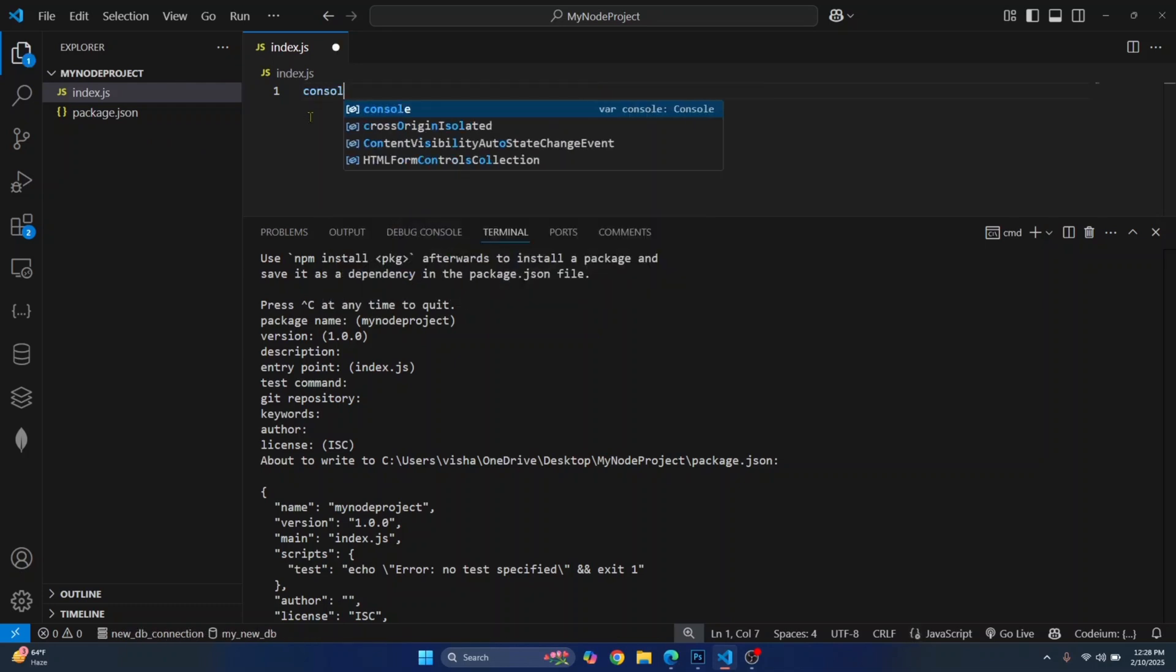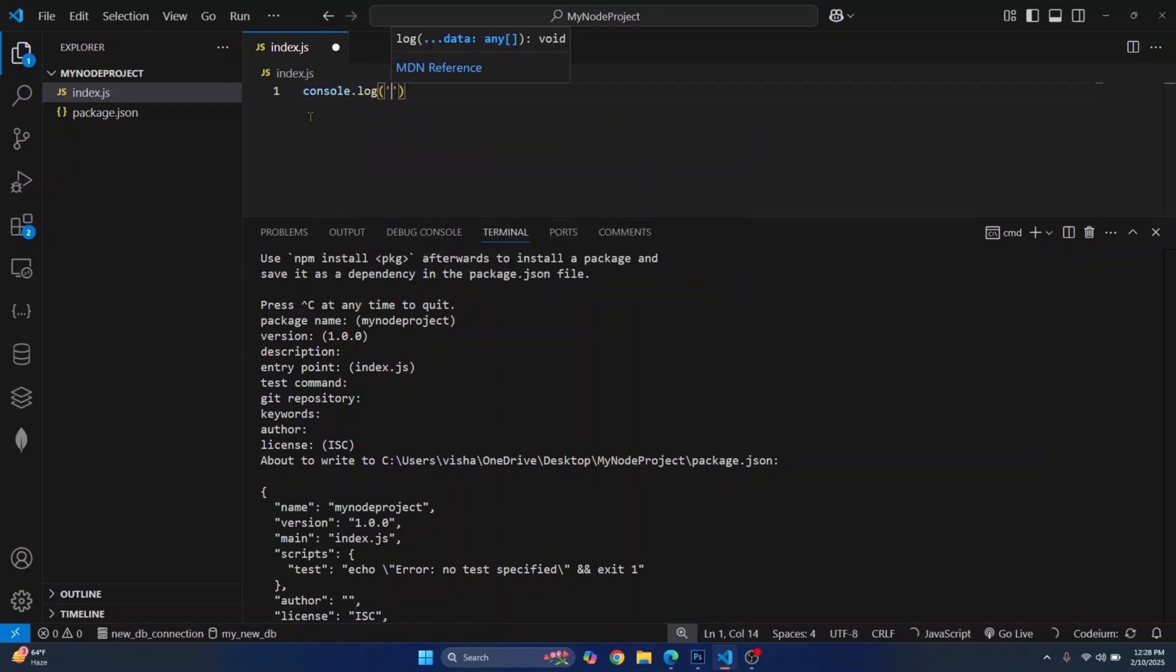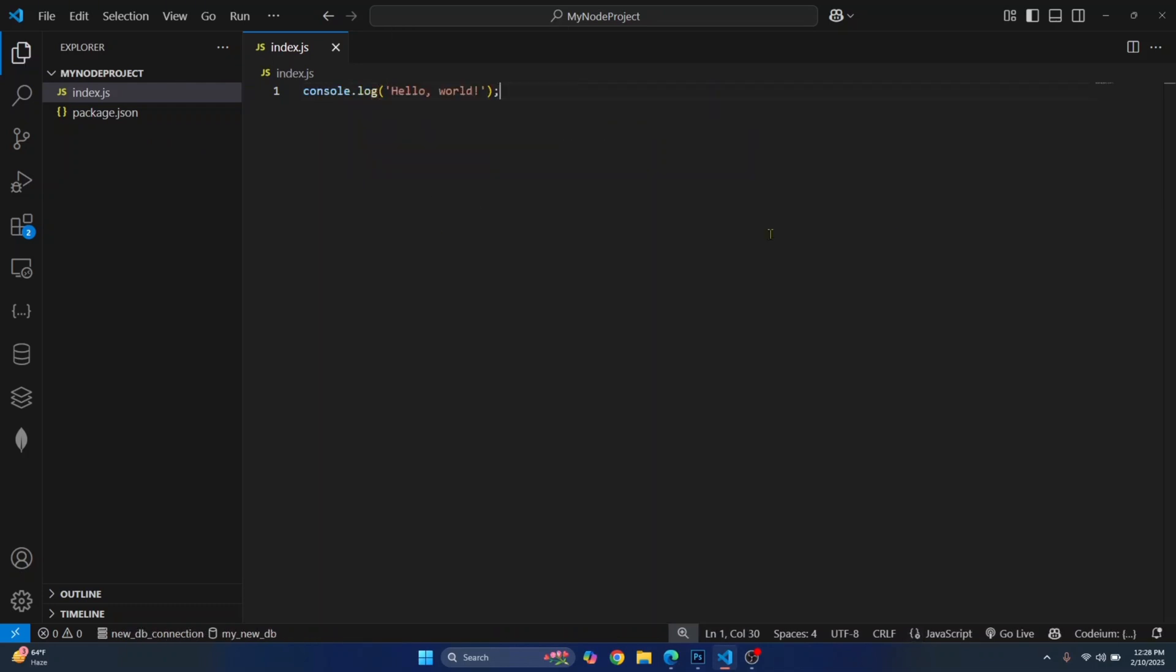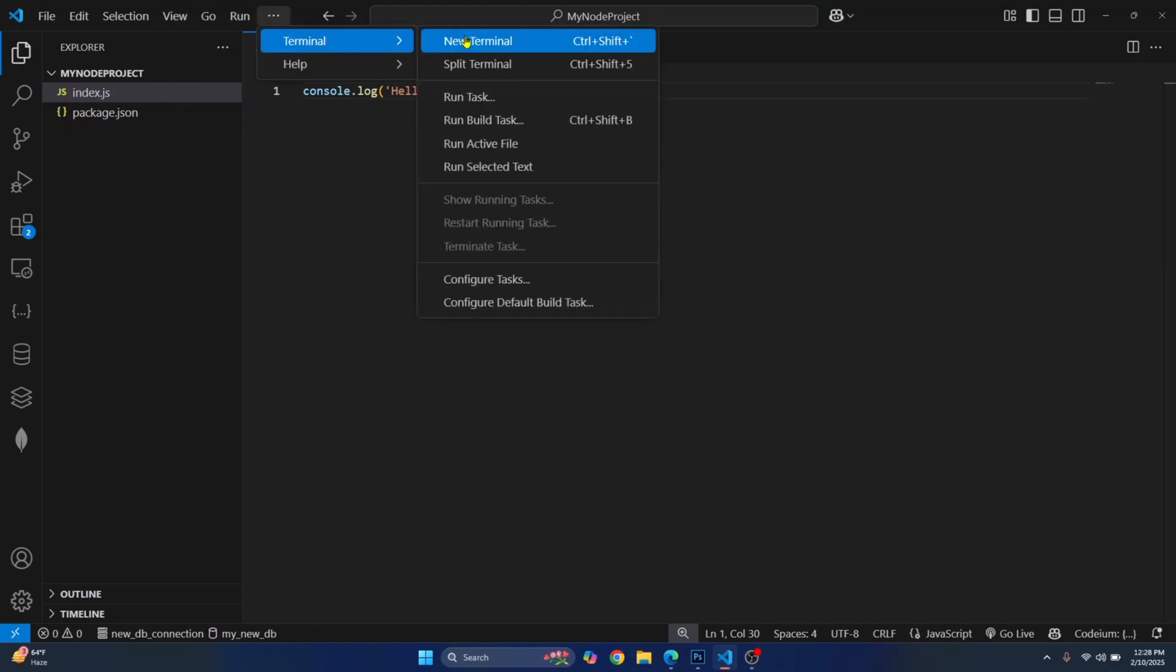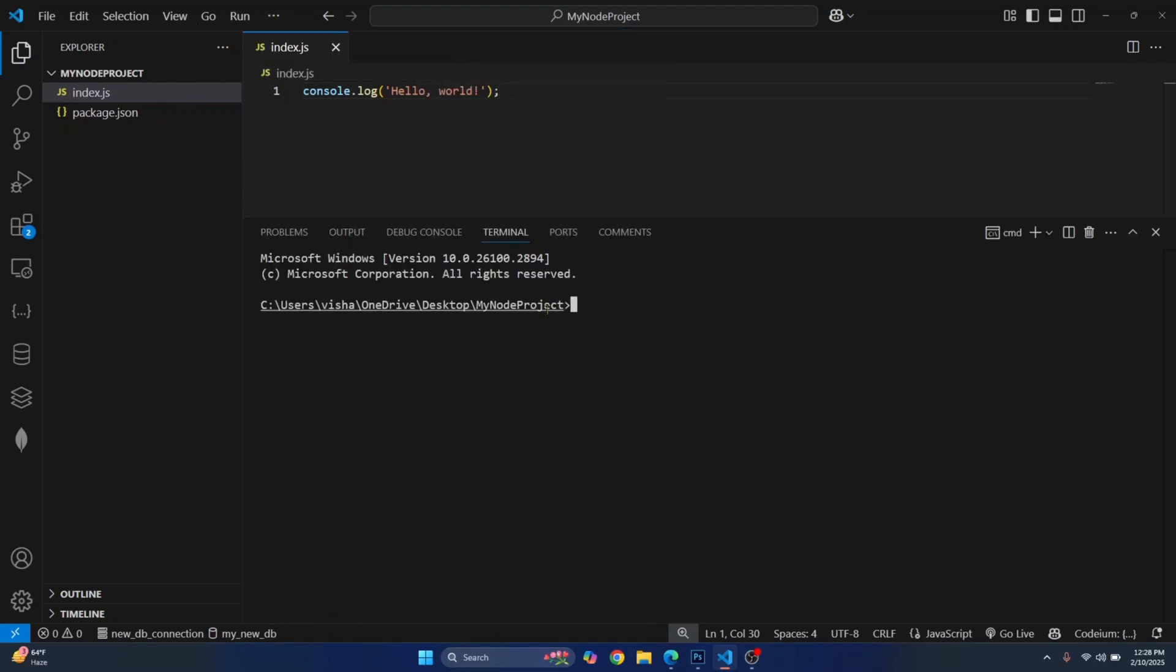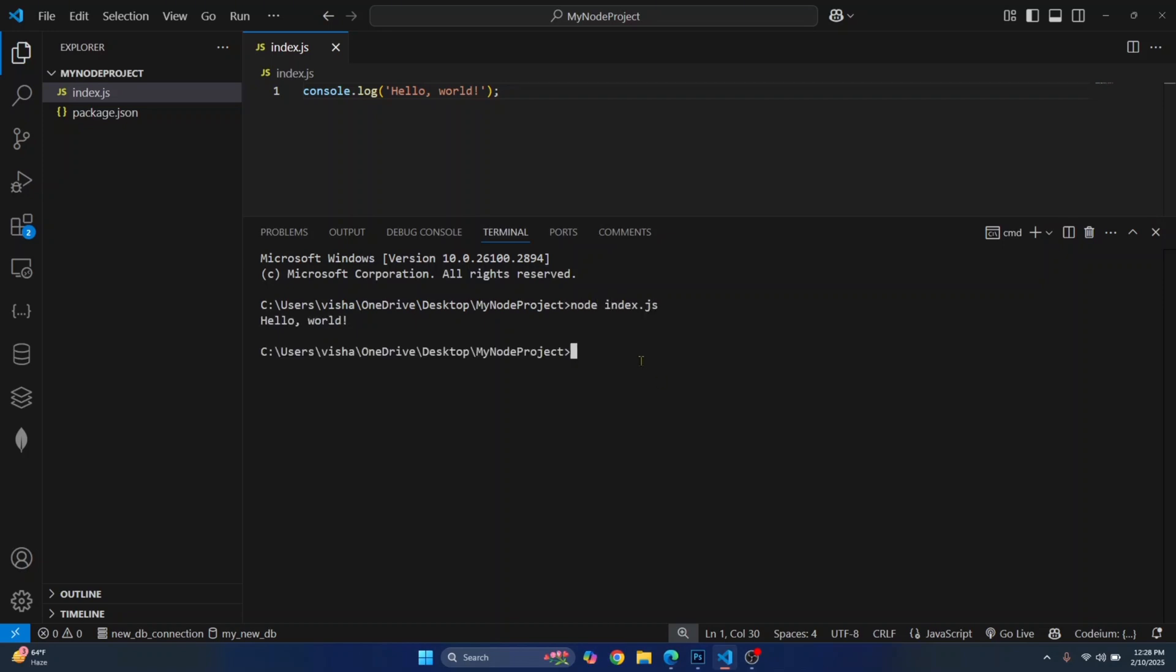So I'll just write console.log and hello world. And now you can try to run this using Node. So again, let's go to terminal and this new terminal will be created inside our project folder. Now let's try to run this using Node and then just enter your file name that is index.js. Hit enter. And as you can see, your code has run and the output is printed.